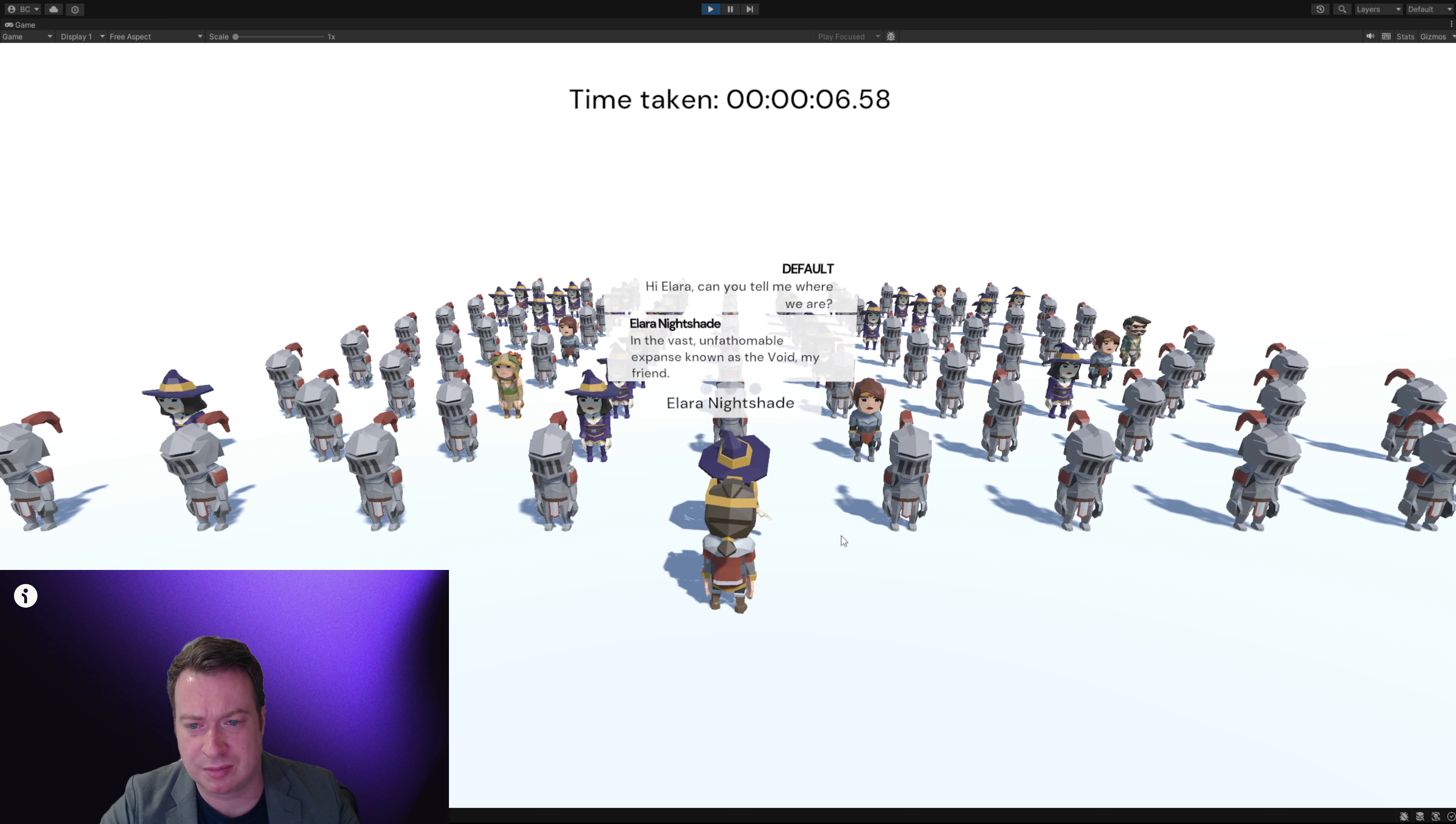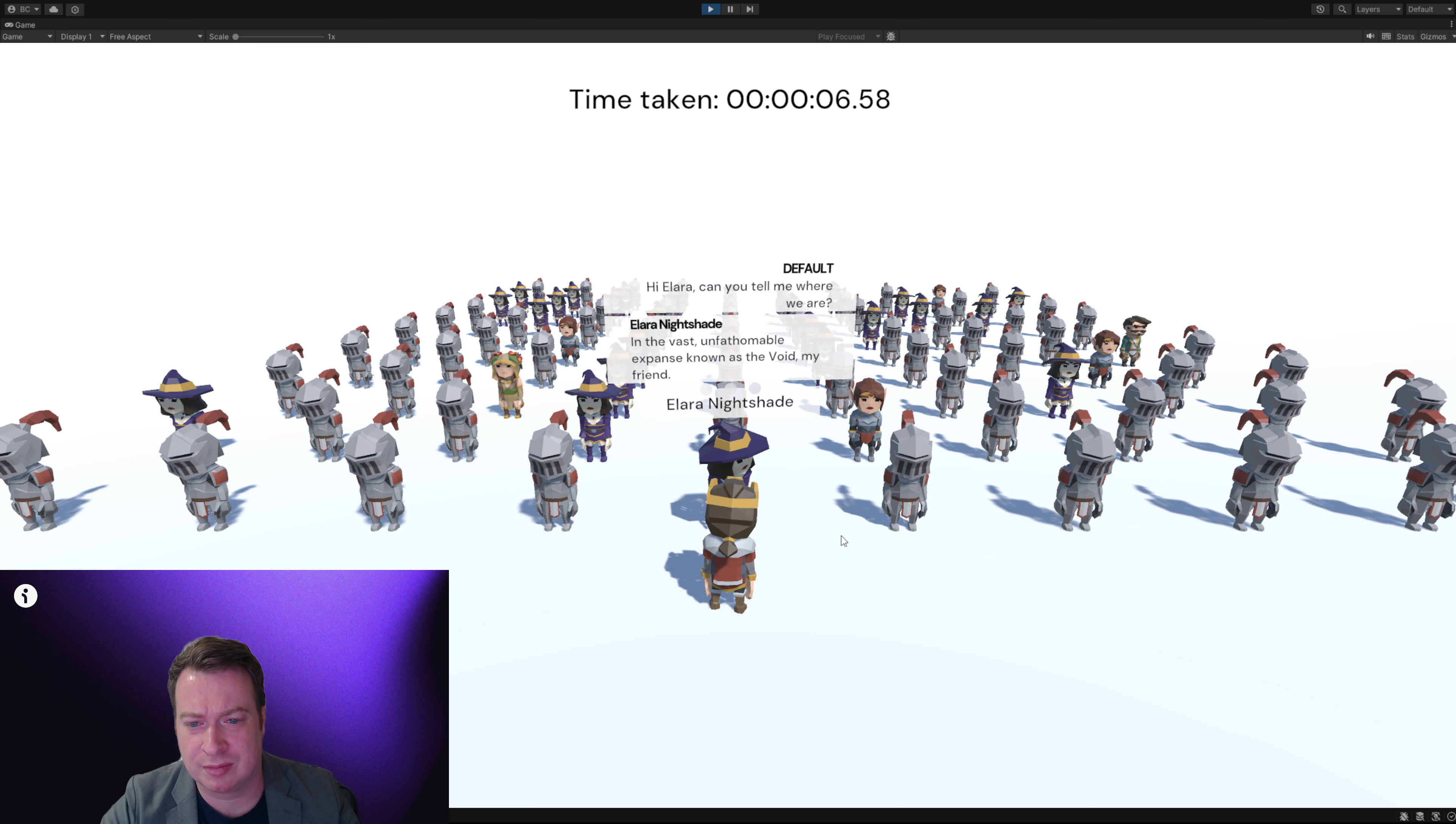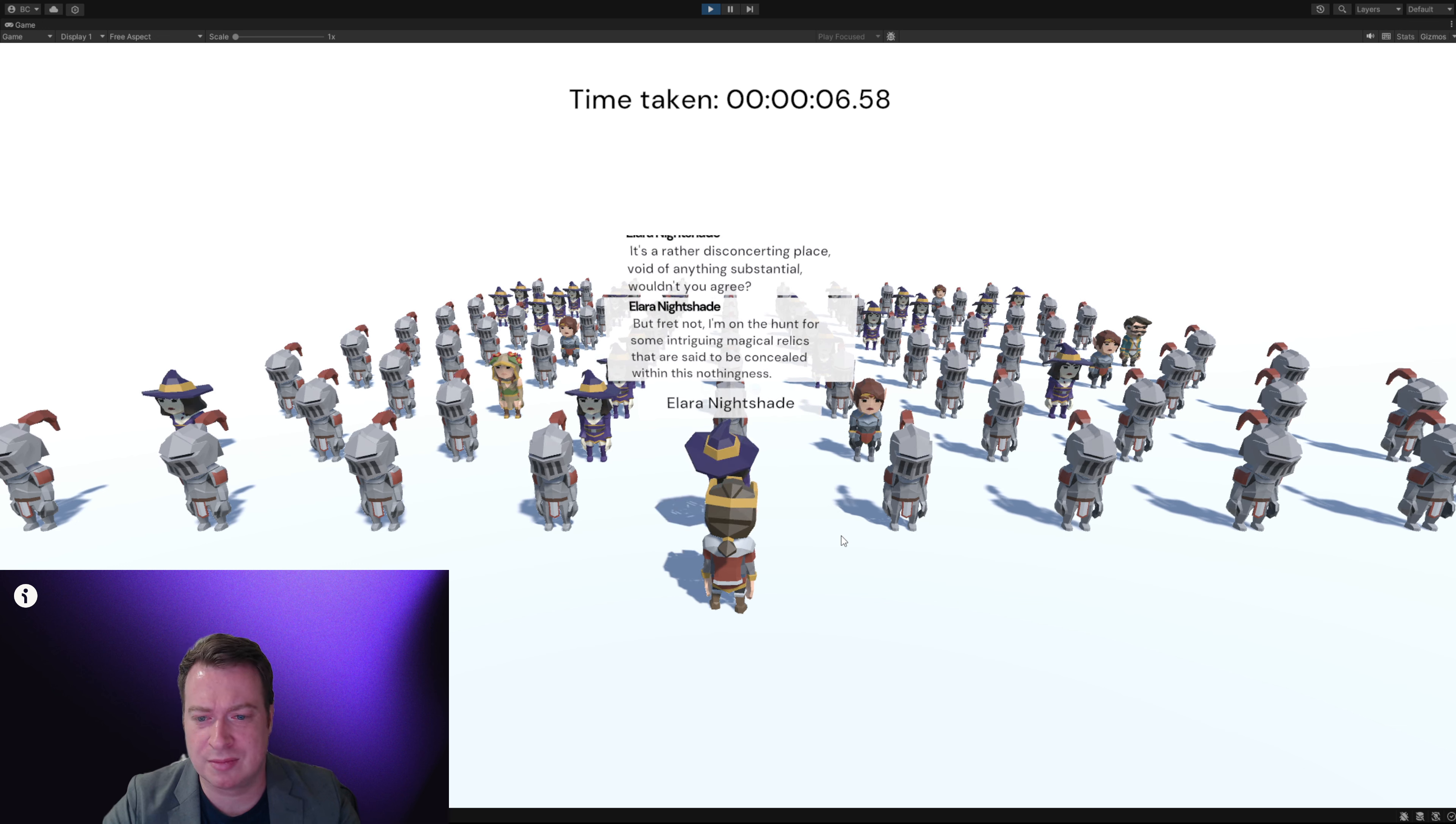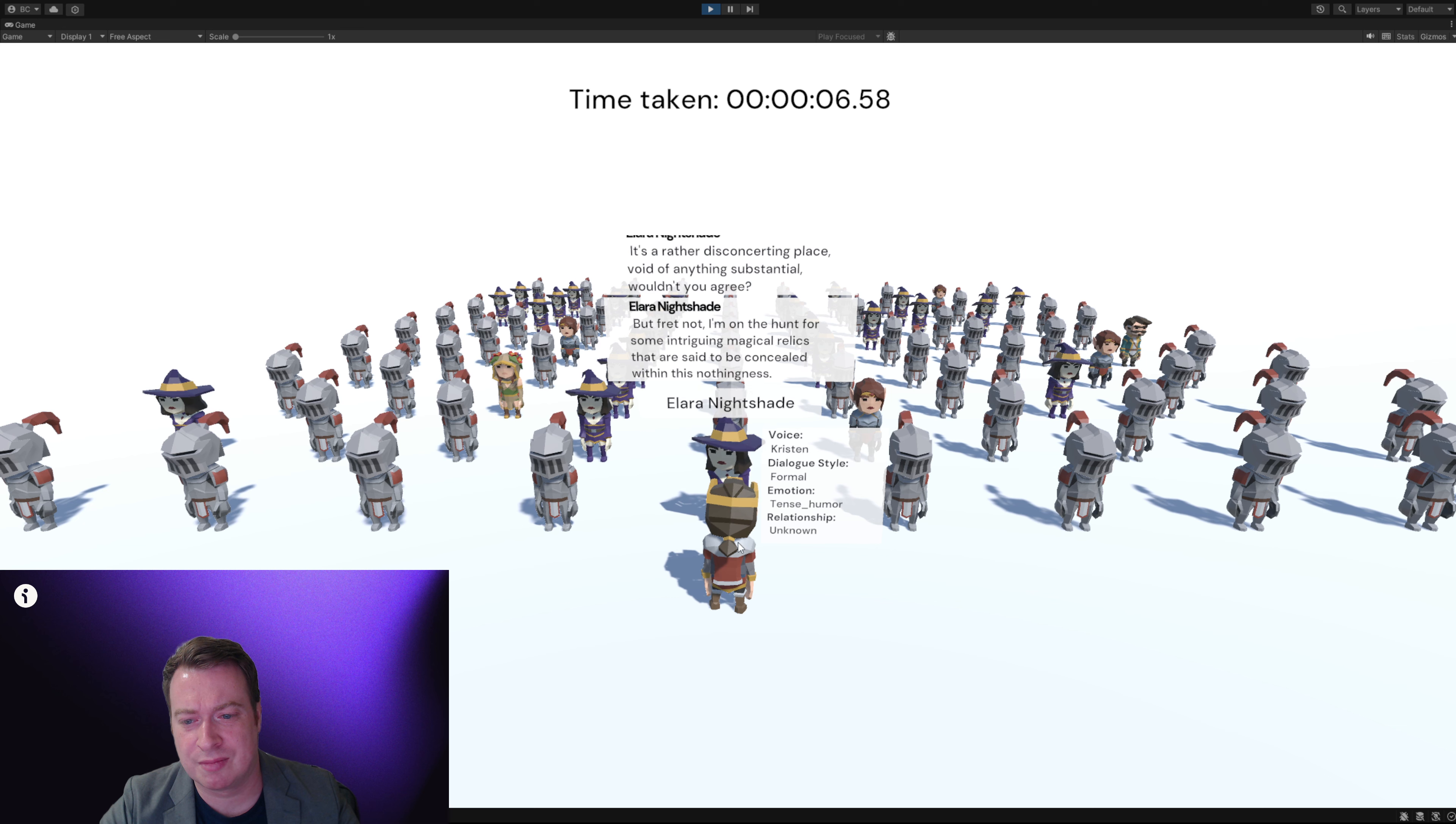In the vast unfathomable expanse known as the void, my friend. It's a rather disconcerting place, void of anything substantial, wouldn't you agree? But fret not, I'm on the hunt for some intriguing magical relics that are said to be concealed within this nothingness.